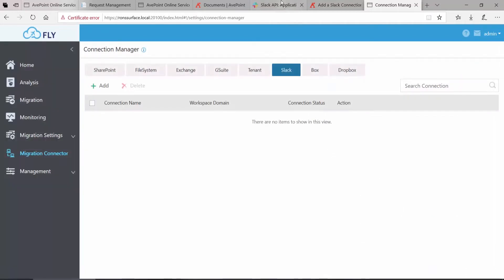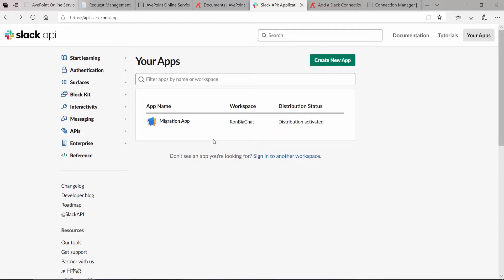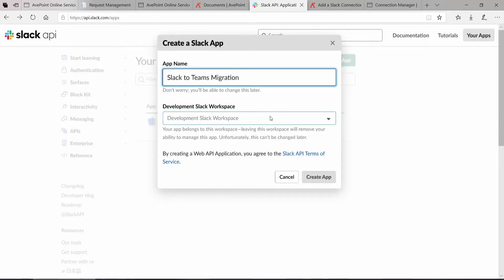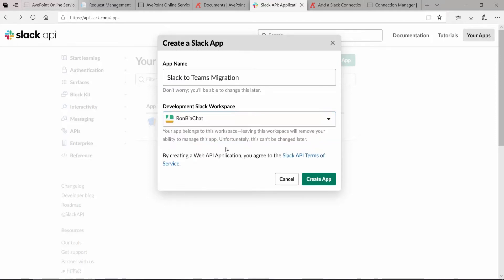To get started, log on to api.slack.com slash apps. You can see I already have one app in here that I previously configured as a test. To create the app that you're going to use for your Slack migration, on this page at the top right, click Create New App. Give the app a name and then select the Slack workspace where you're going to develop it. I'm going to select my Slack workspace that I'll actually be migrating from. Then we click Create App.